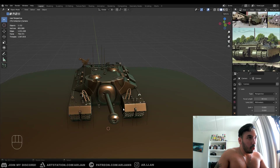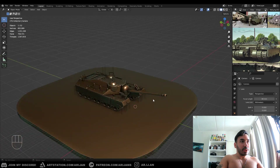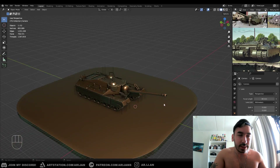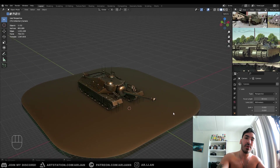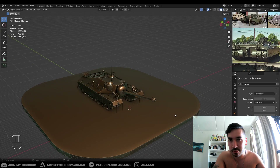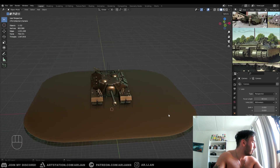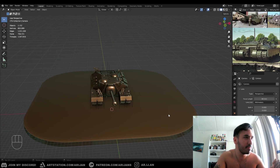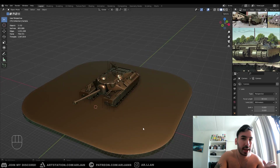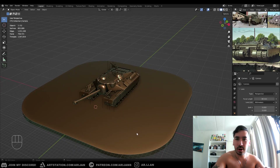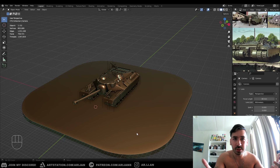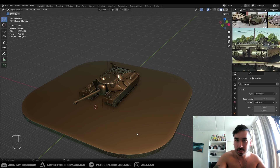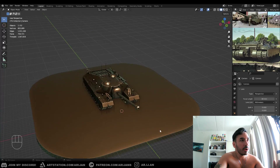Welcome back. Today we're going to talk about the camera in Blender. This is one of those things that not a lot of people talk about, but you can't really get very far without knowing how to use the camera. It's one of the most important things. Everybody's talking about modeling, procedural texturing, Substance Painter, and all this different stuff, but you can't get far unless you know how to use the camera.